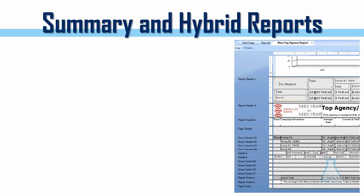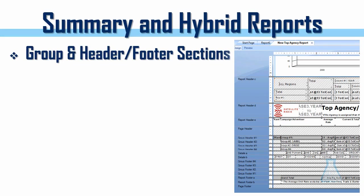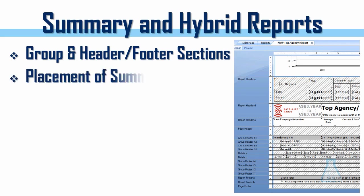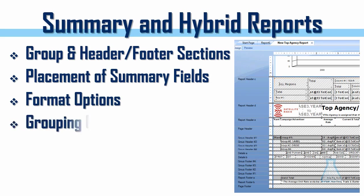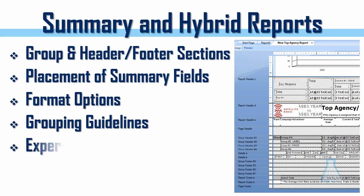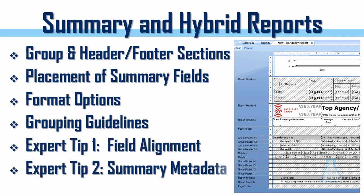This section is about summary and hybrid reports - basically reports that are showing summaries of detailed data, a step beyond just a list report. That requires we get into the group header/footer sections and all the options available to us. Placement of summary fields, format options. Keep in mind we are working in the module about layout and design. Some grouping guidelines and two expert tips: one about field alignment and one about summary metadata. Without further ado, let's hop right to it.